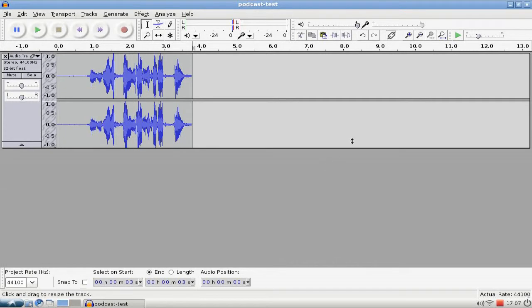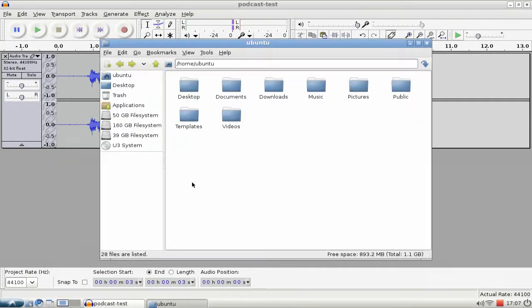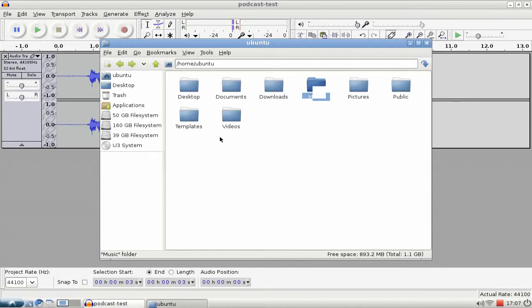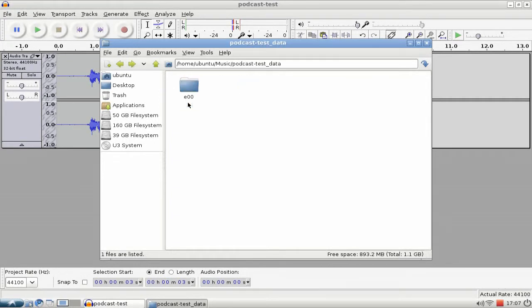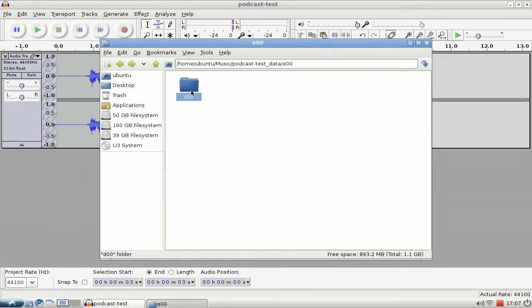As wave file, I think. So let's go into the right directory, Music, and take a look here. We have the podcast file, the project file, and here we have the data for this project file. And here you can see...